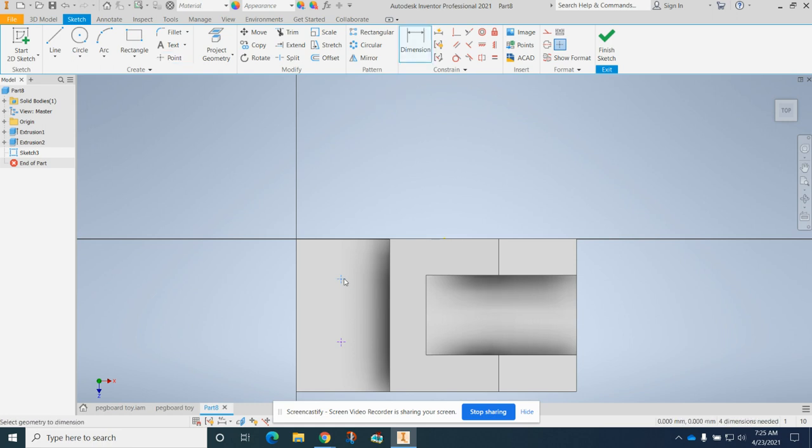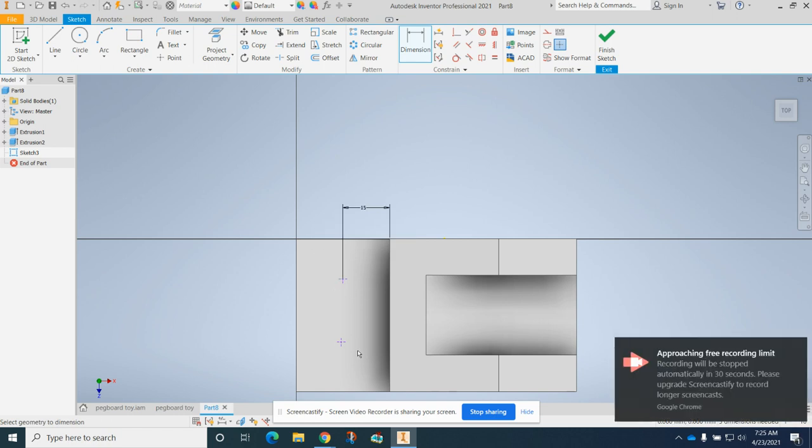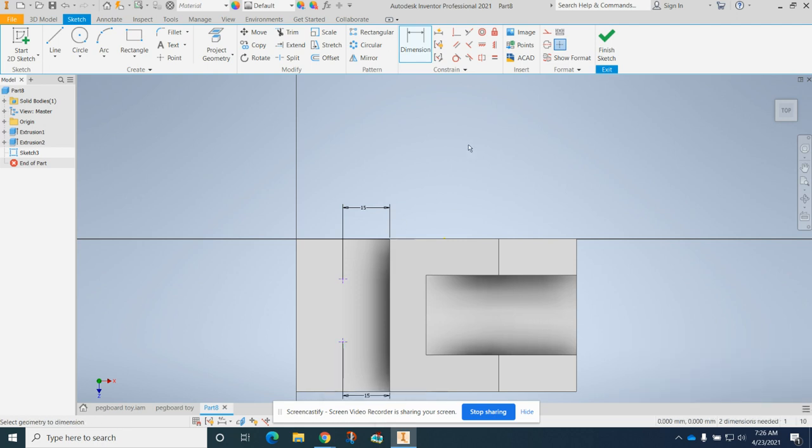So we're 15 from this edge and this one as well. I'm running out of time, so I will finish. I'll pick back up there on the next video.